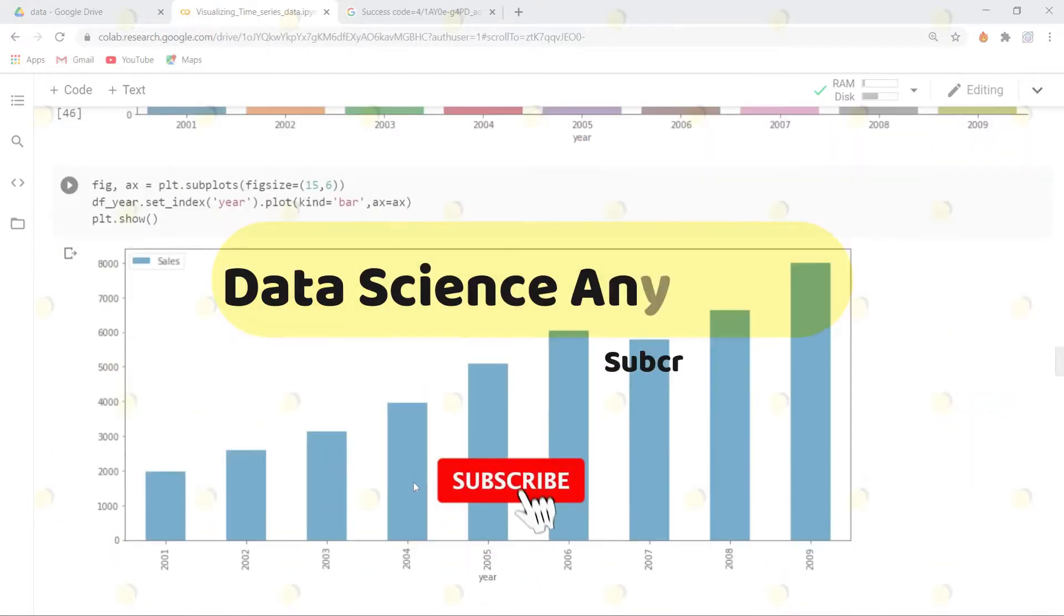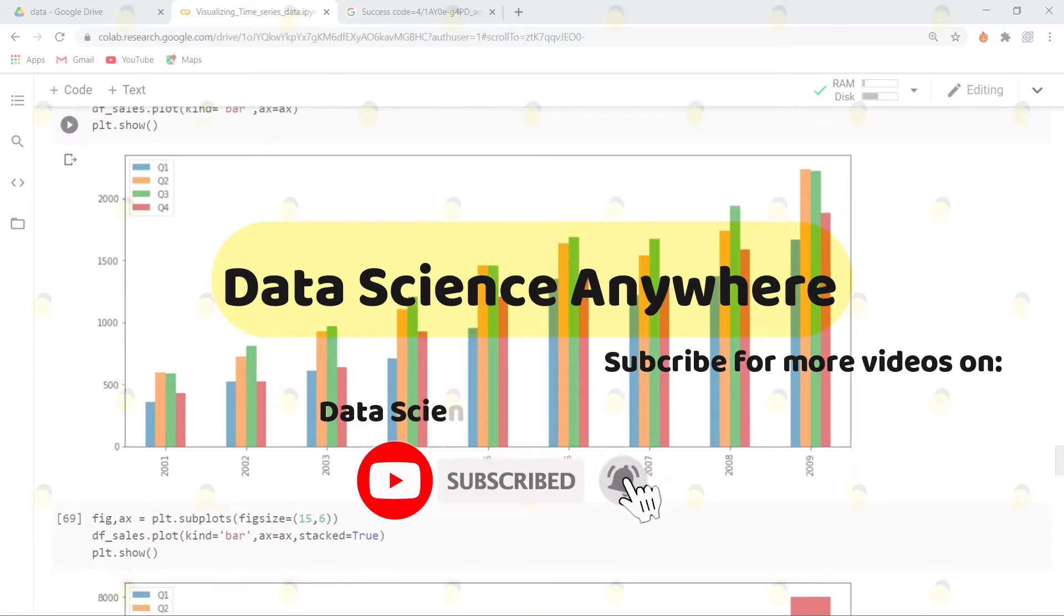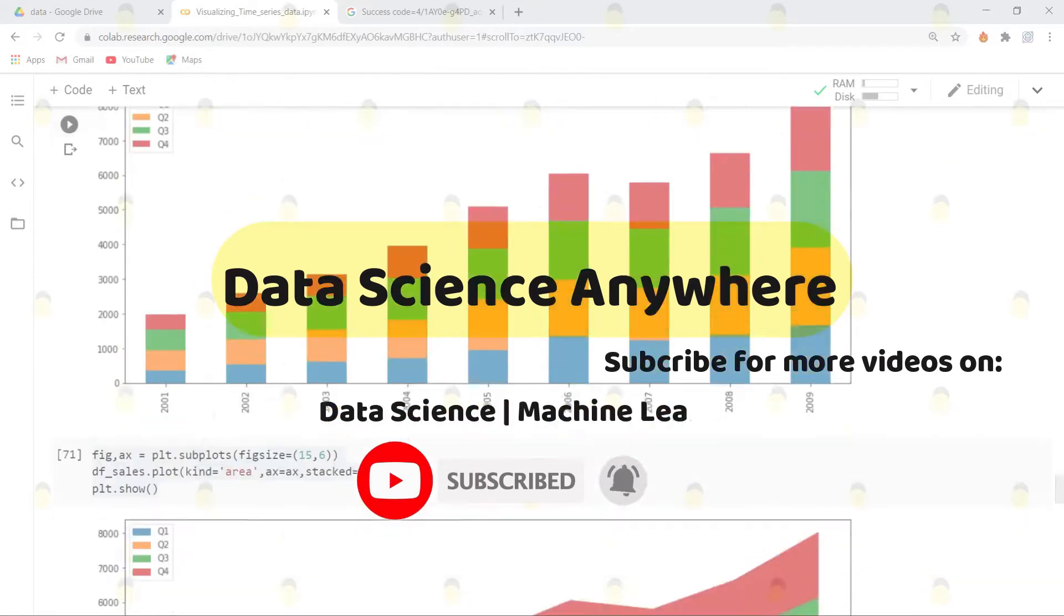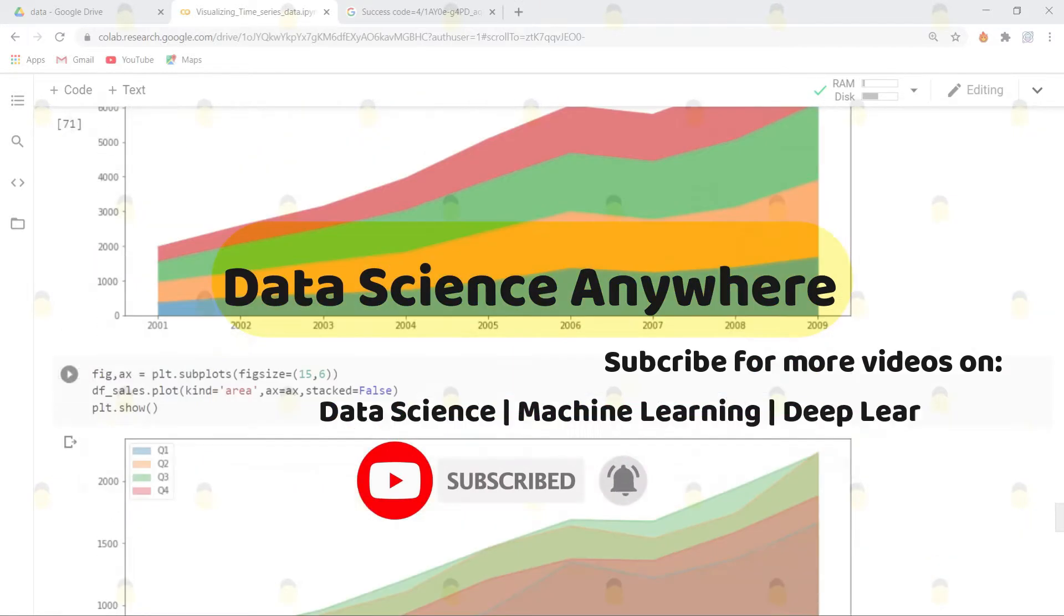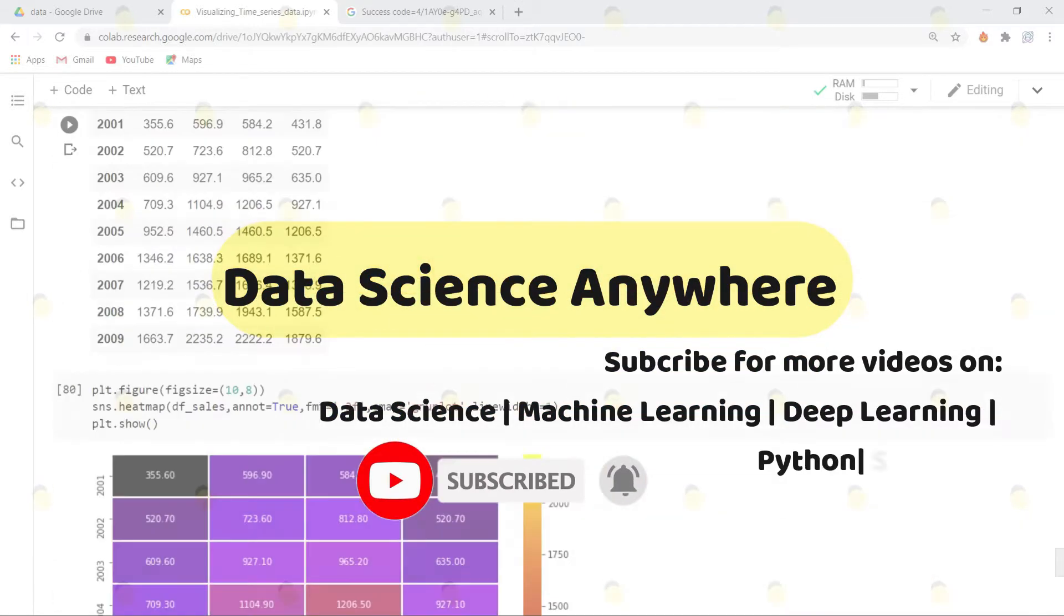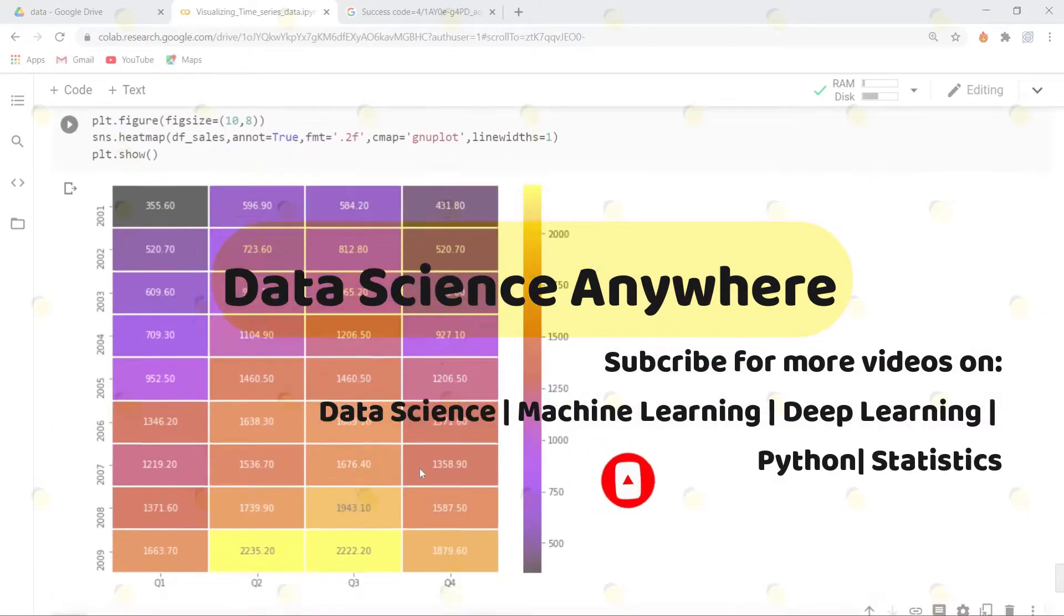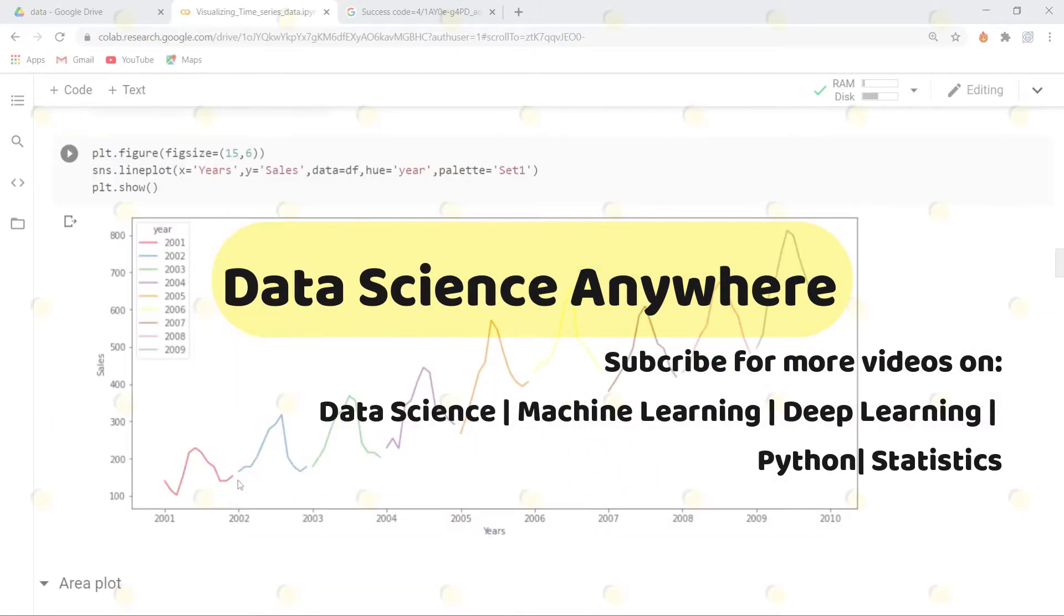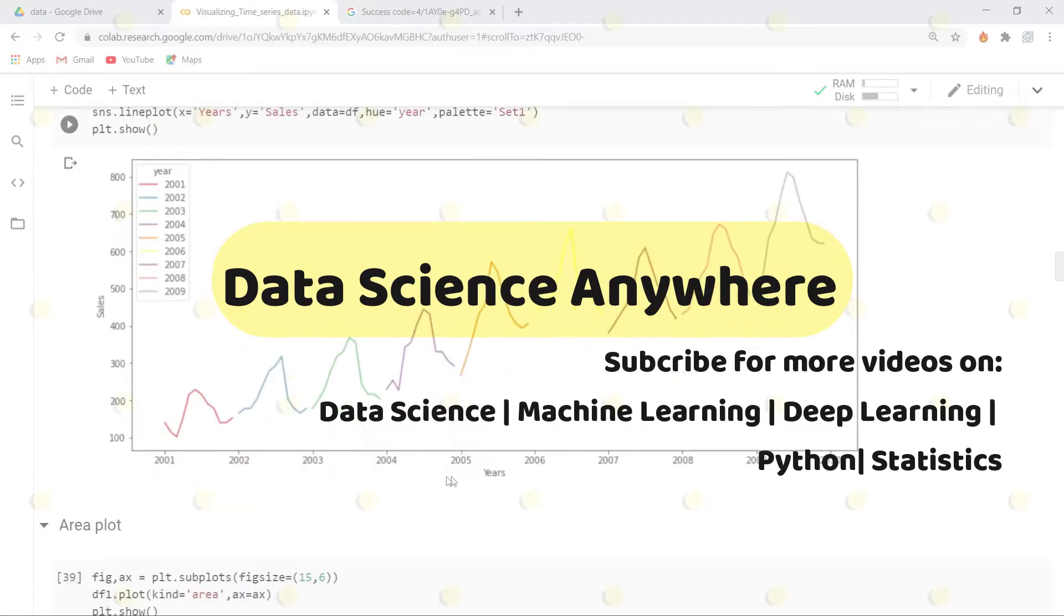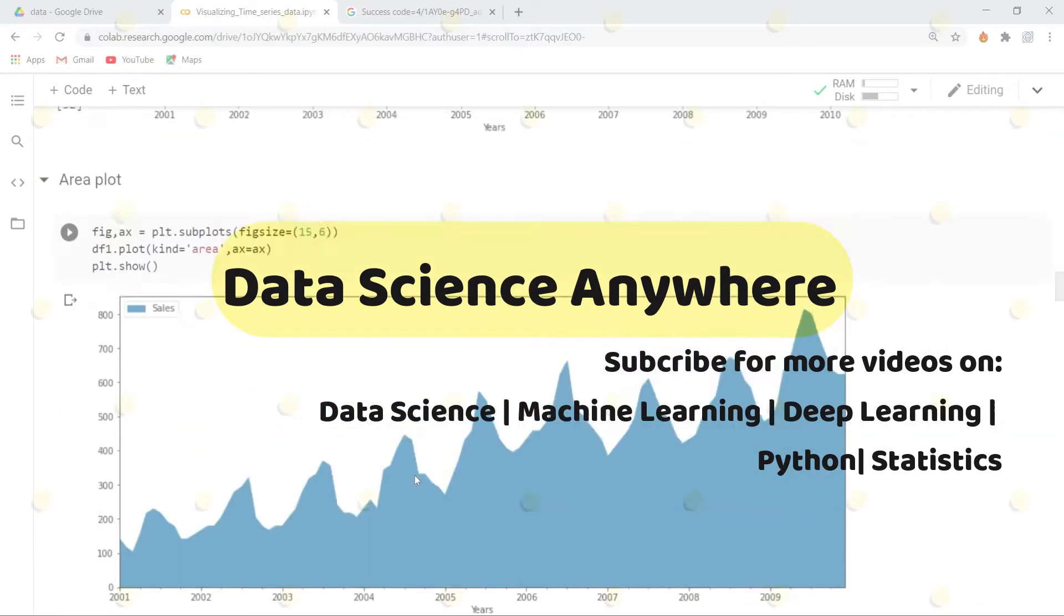Don't forget to subscribe our channel Data Science Anywhere for more videos and projects on data science. Thank you very much and happy learning.